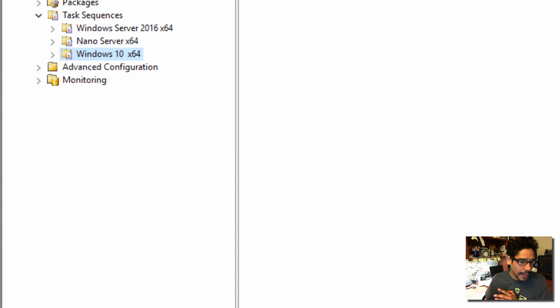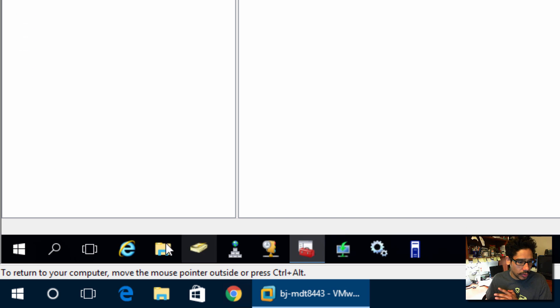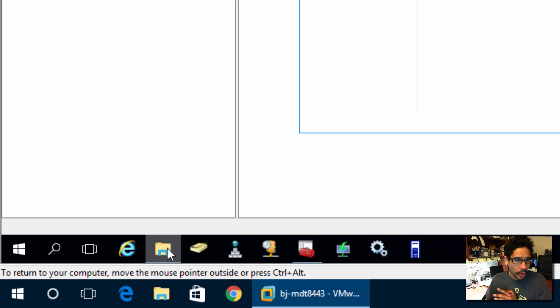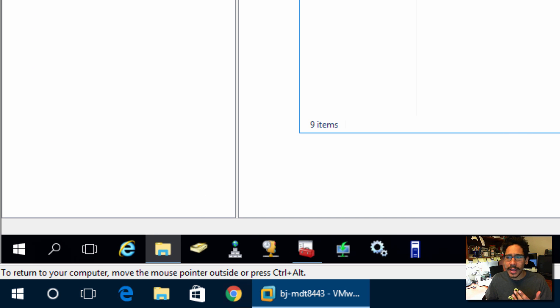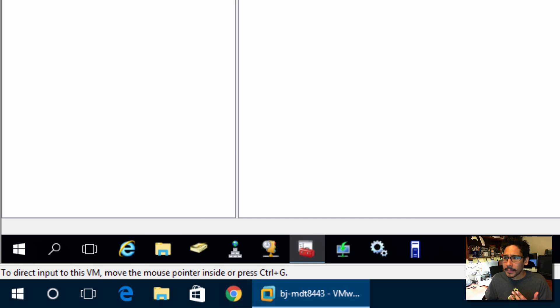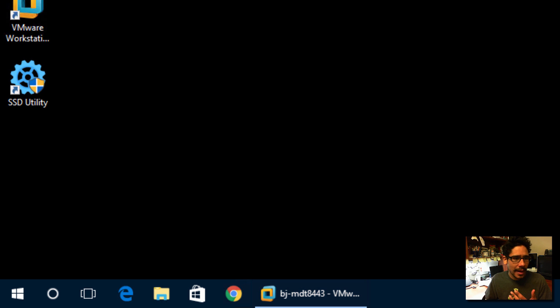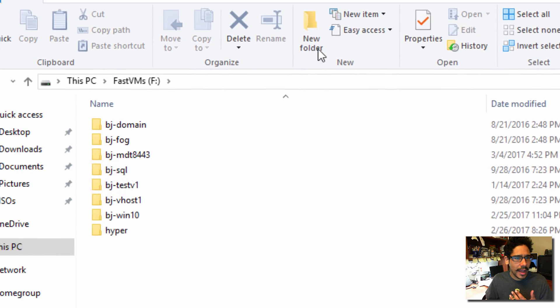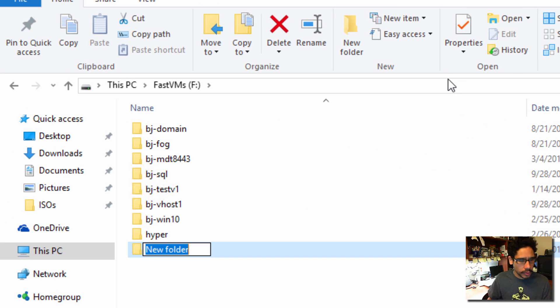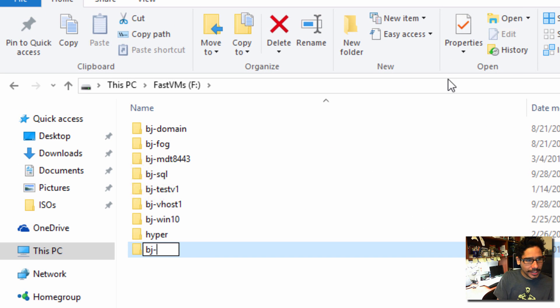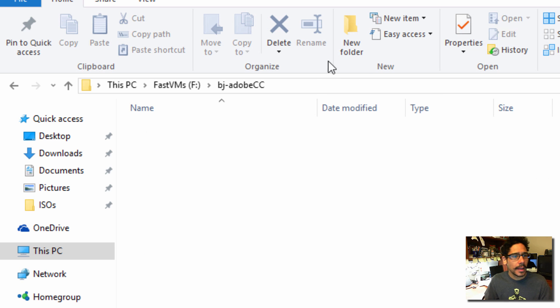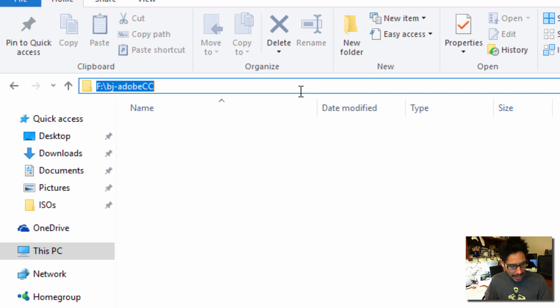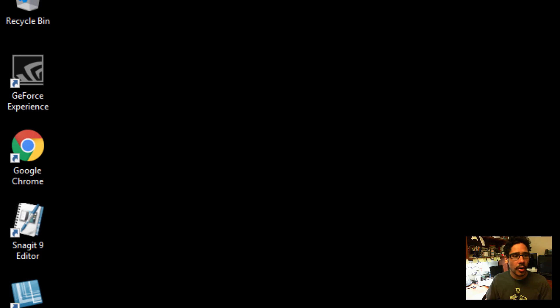So what I'm going to do is get into my host because again, I'm doing everything into a virtual environment. I'm going to minimize my VM workstation and let's go into the File Explorer. Let's go to my F drive and I'm going to do is a BJ dash Adobe CC. And I'm going to copy this path.